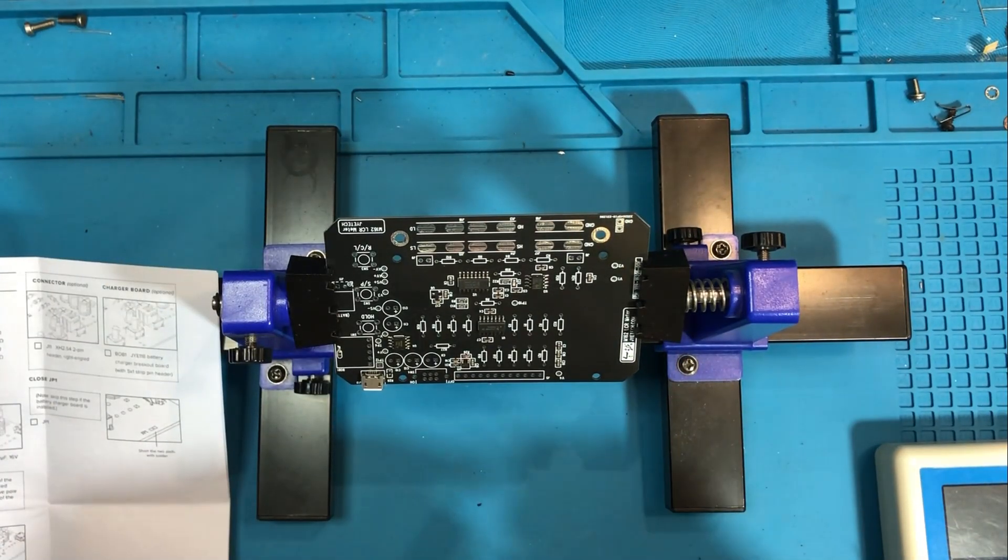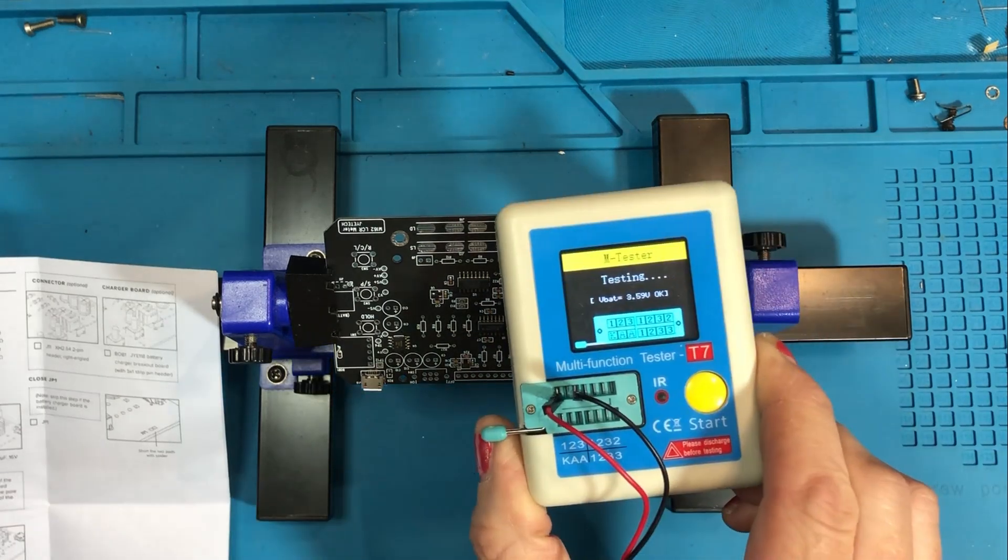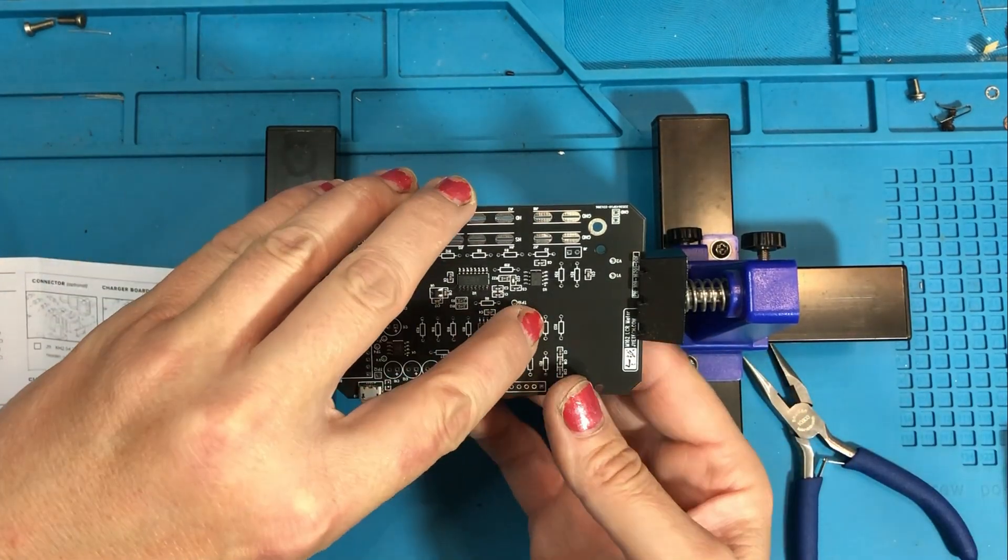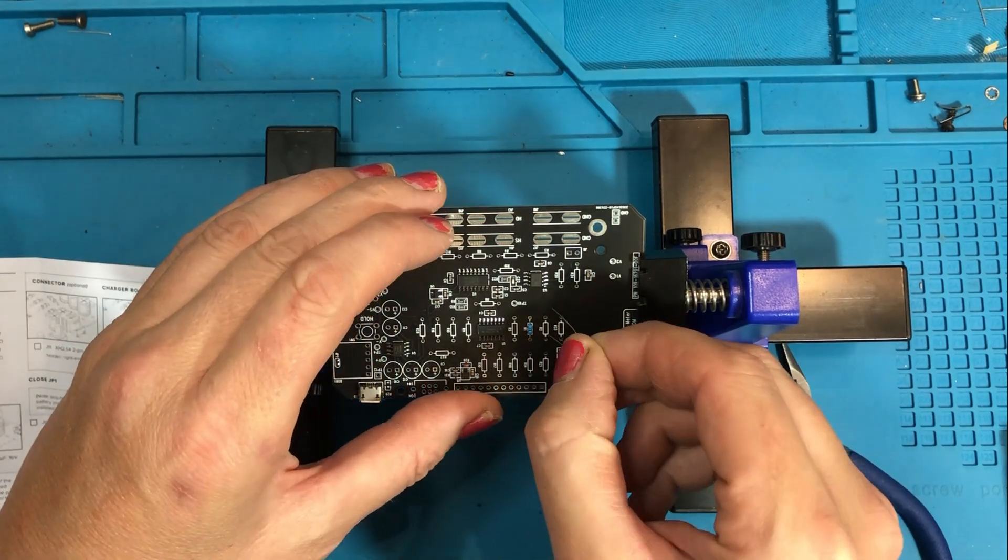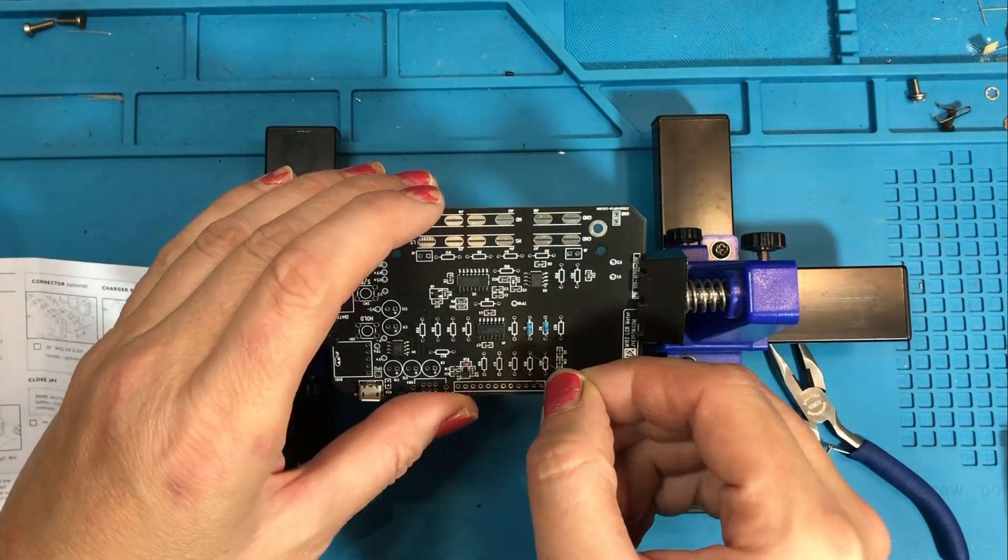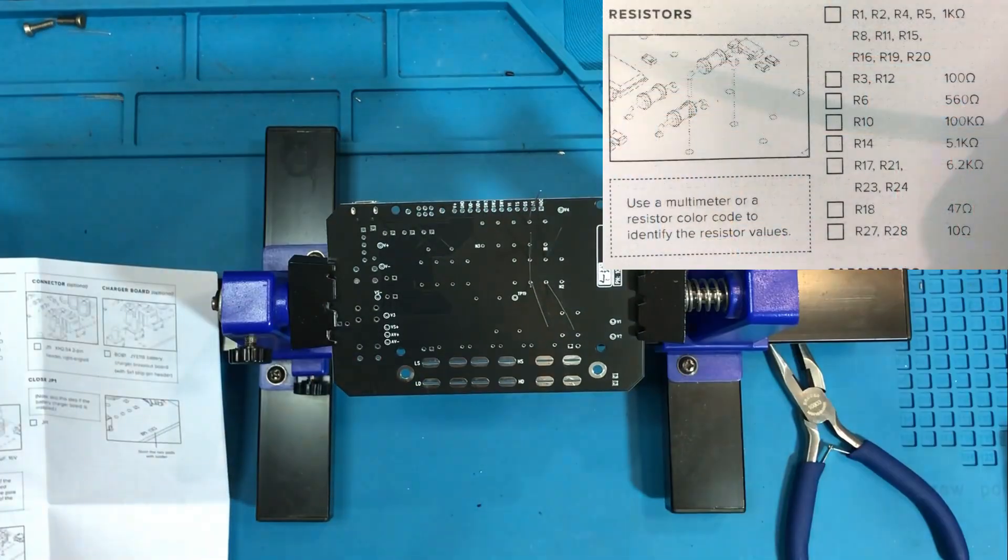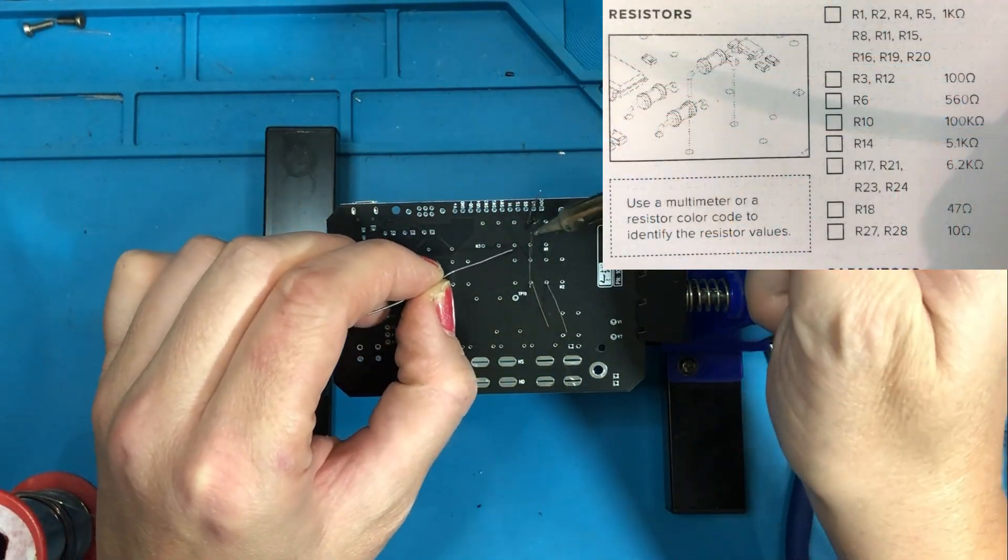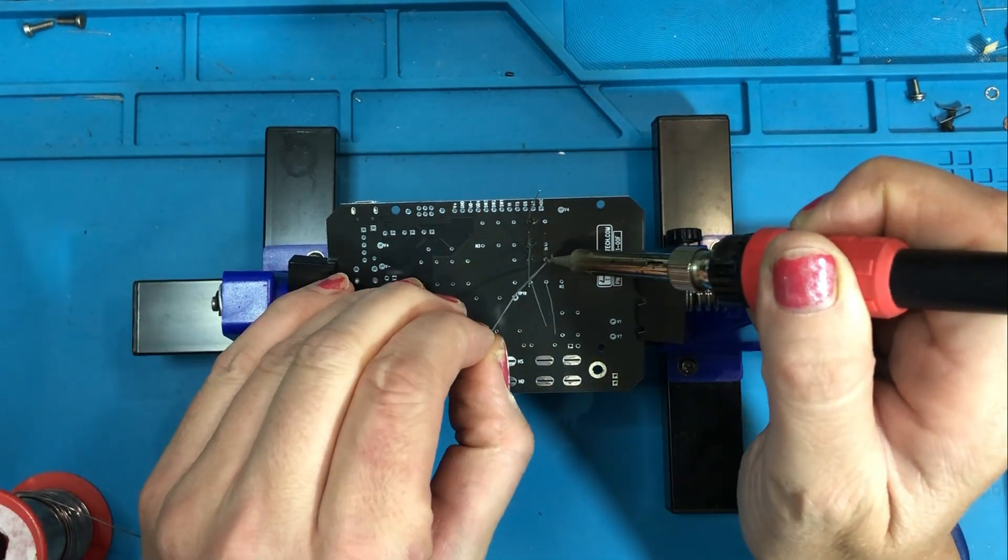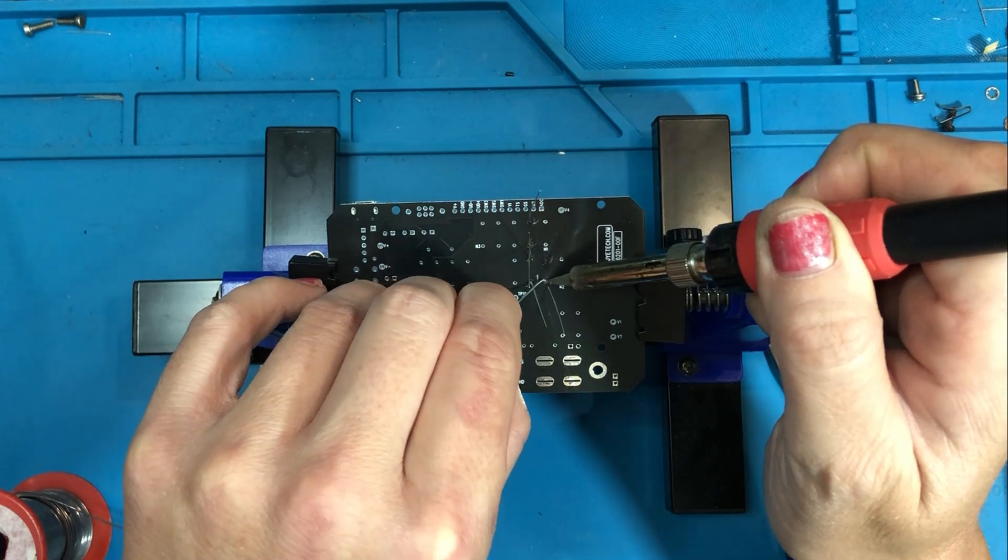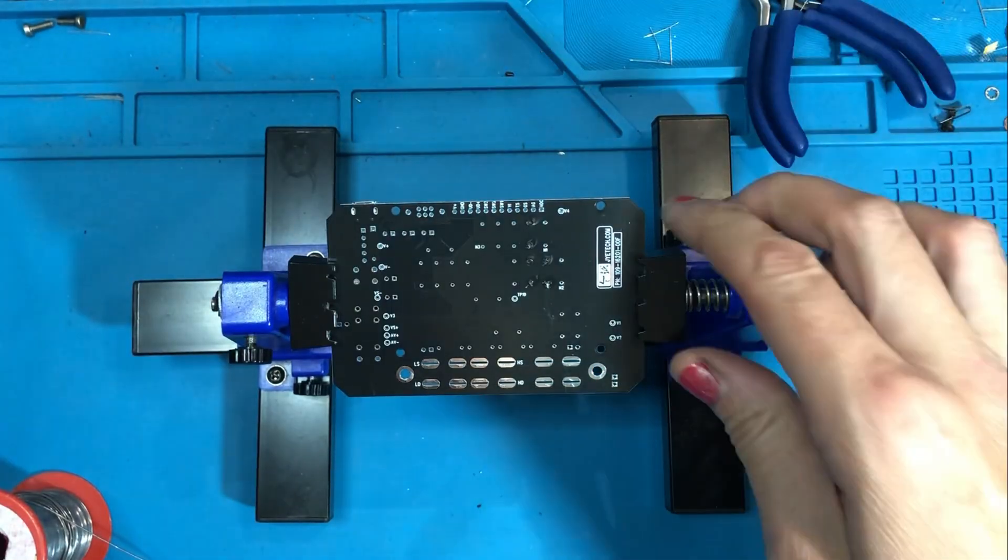Starting off with the analog board. As you can see all the surface mount components are already installed which makes life a lot easier for us. So starting off with the resistors. We have 22 different resistors to solder in and I'm using my T7 tester here to check the values. Just solder those in. This board seems to solder up quite nicely and just snip the legs off.